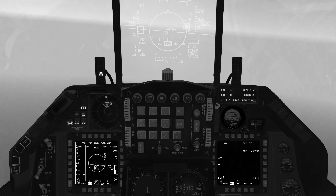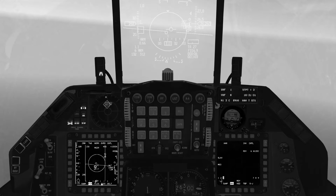A further advantage of TWIZ is that it can support up to 6 missiles in the air at the same time. To demonstrate this, we will designate the highest priority target with TMS RIGHT, fire an AMRAAM missile at it, then press TMS RIGHT to step to the next priority target and fire a second missile at it.